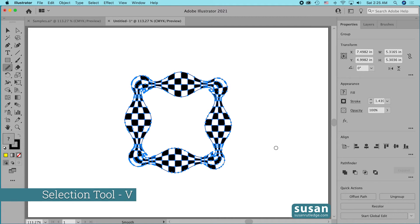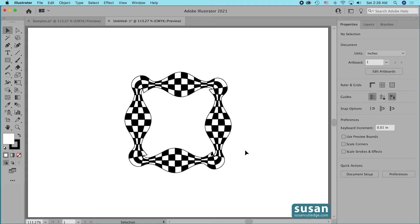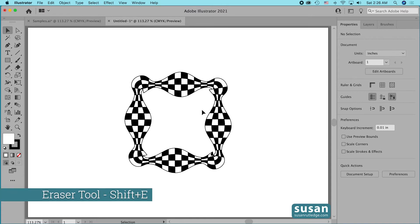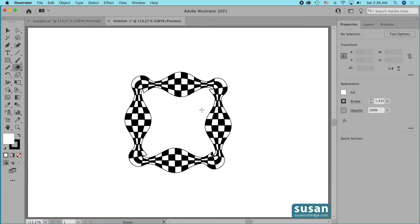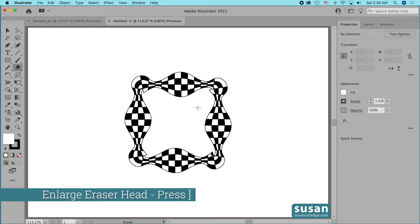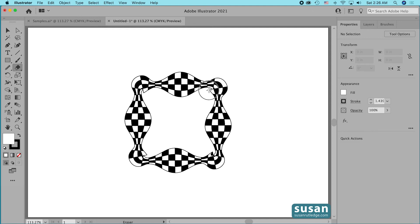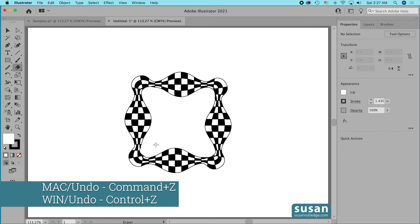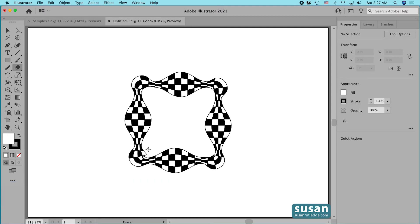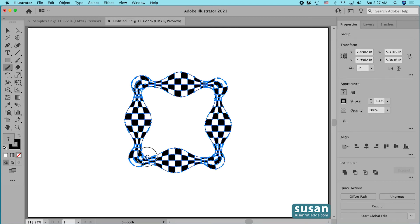I'll get the selection tool — keyboard shortcut V — and click on the artboard to deselect everything. I'll work on the little pointed areas I don't like using the eraser tool — keyboard shortcut Shift+E — and enlarge the brush head a little by pressing the right bracket. Then I'll drag over these areas to soften the lines. I'll speed up the video as I continue going around and smoothing the corners. If you do something you don't like, just undo it with Command+Z and start over. Then I'll select the shape and use the smooth tool a bit more.